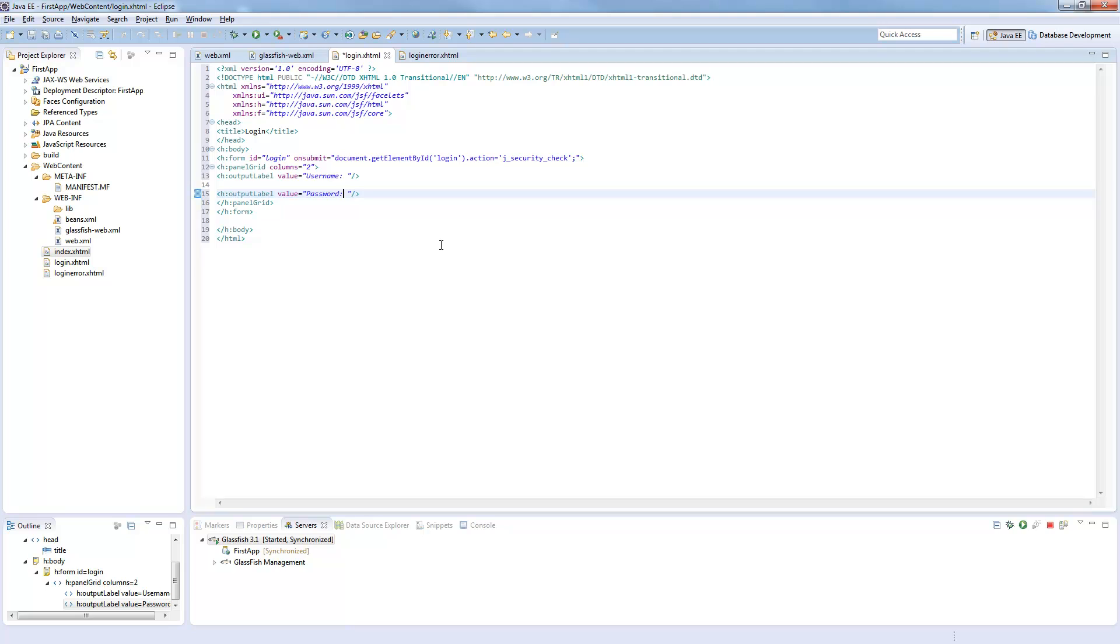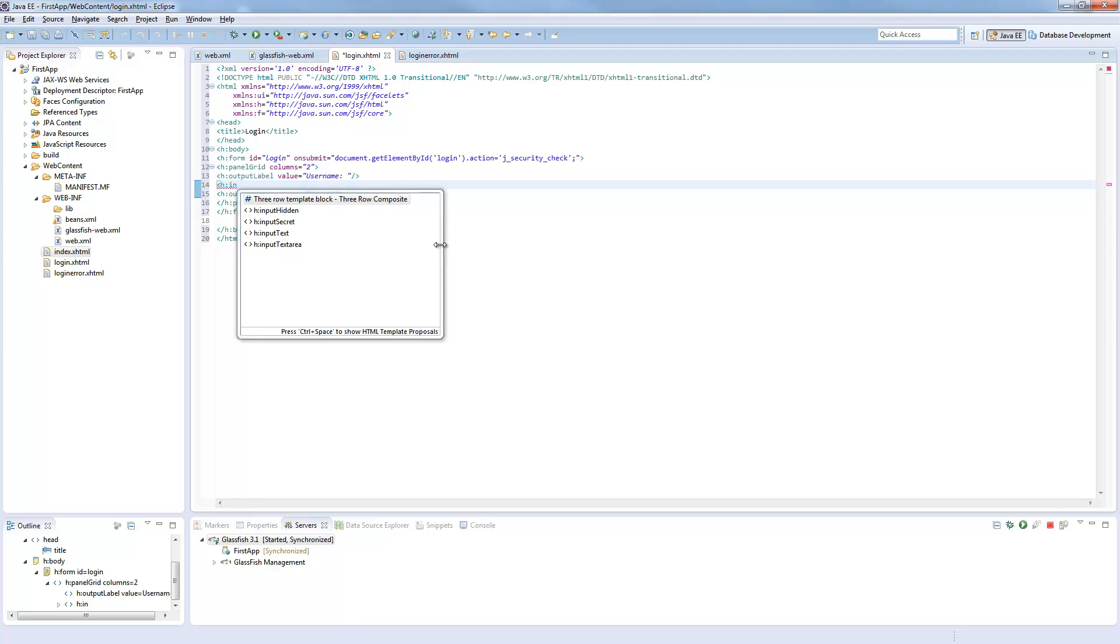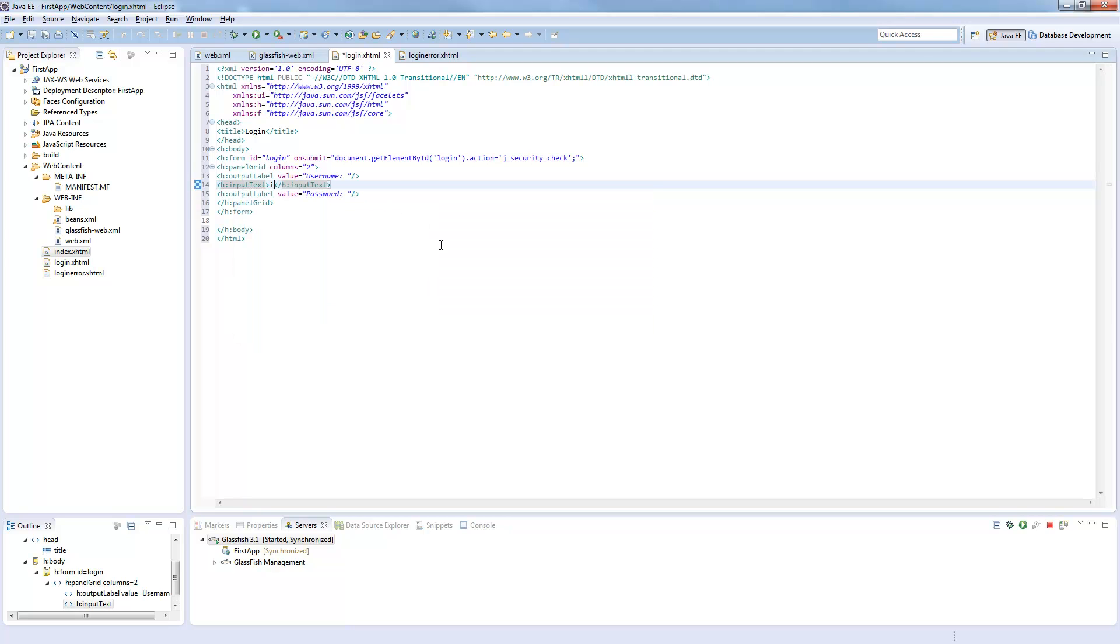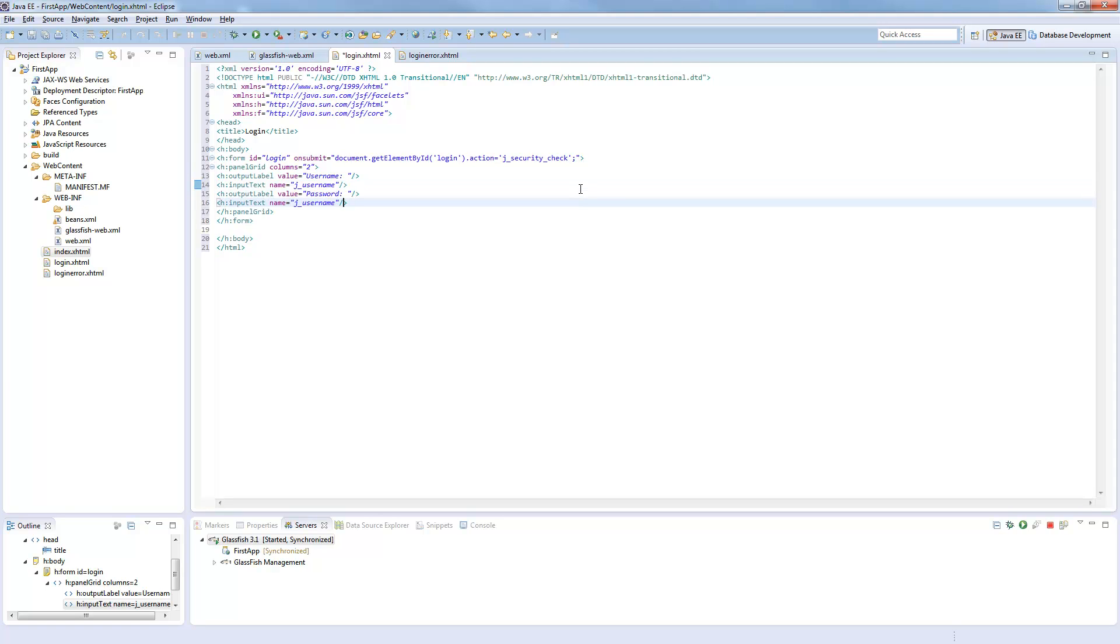So now we need input text which needs a name called j_username. And it's important to use this name because otherwise it wouldn't work. And we need input text for the password which is j_password.